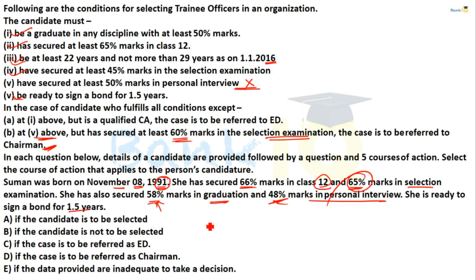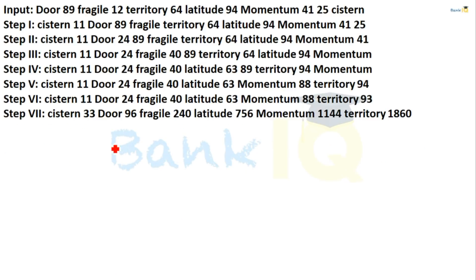Since the personal interview condition is not satisfied, the case is referred to the chairman as per the fifth condition exception.